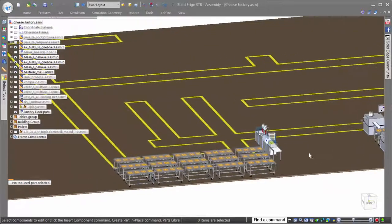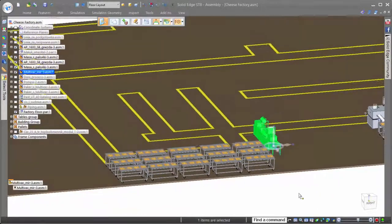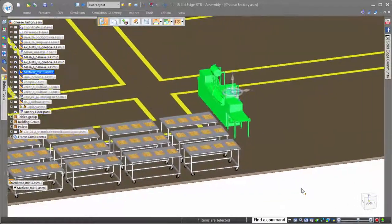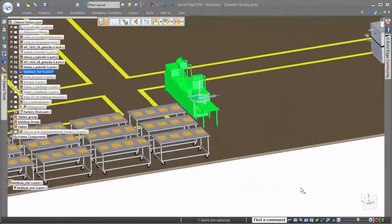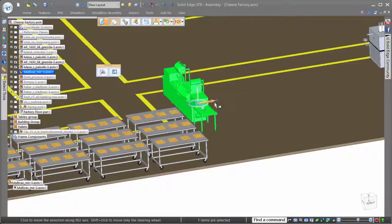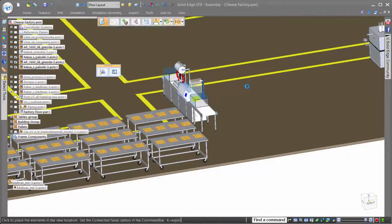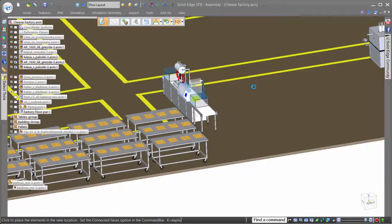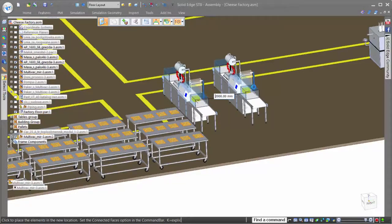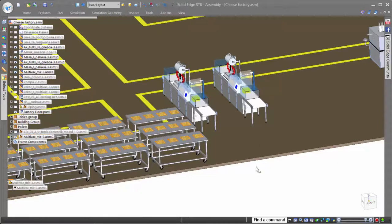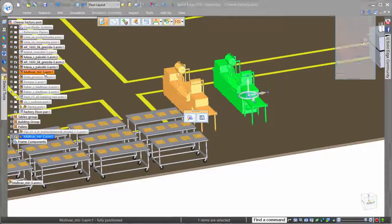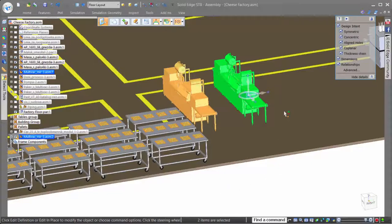For our design task, we need to increase the number of packaging machines to 4. Solid Edge offers unique capabilities and assemblies to create exact copies of existing data. Here, we can simply select the machine to copy, click copy, or hold the control key, similar to copy in Microsoft Office products, and then drag it to a new location.